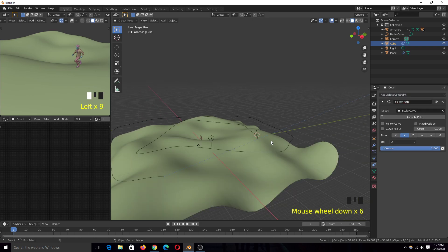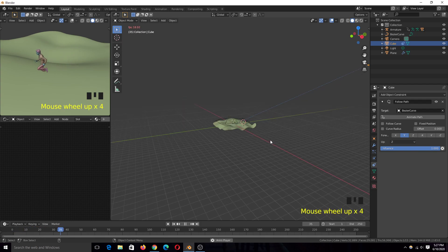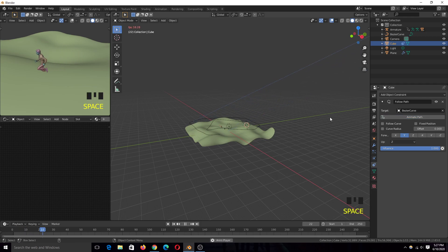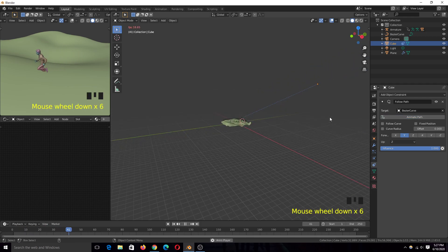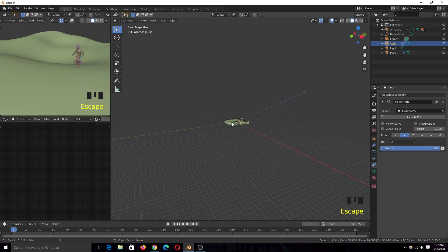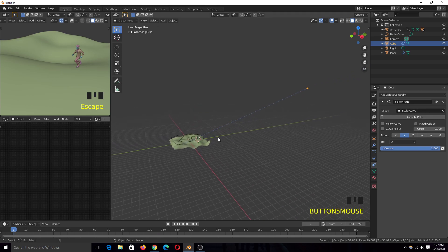Now if you play back, it doesn't really follow anything because we need to unmute the curve first. Hit the Animate Path button to unmute it, and now you can see that the cube is following the curve.